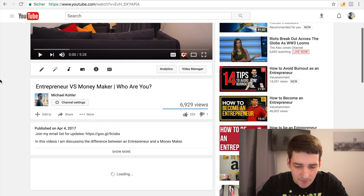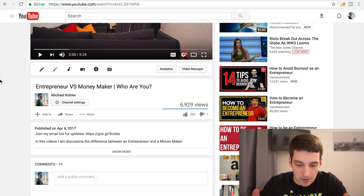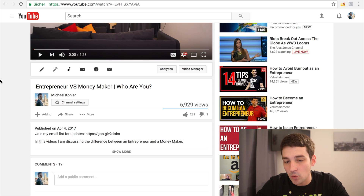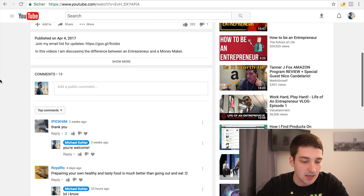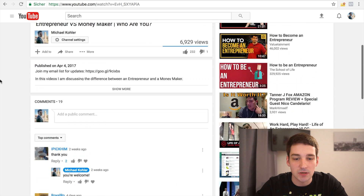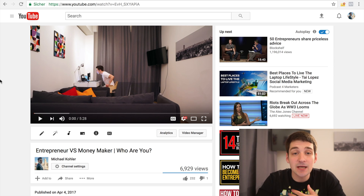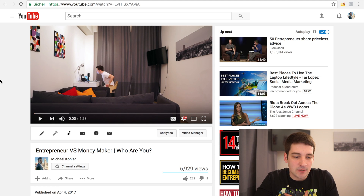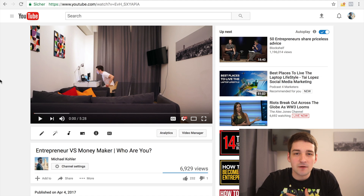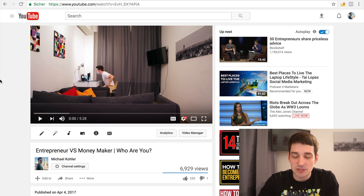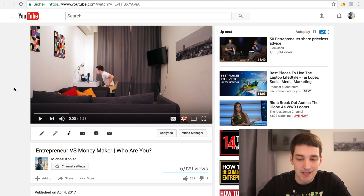A lot of people ask me, or are asking in general, how to actually create a YouTube thumbnail, whether there's any secret behind it, and if it's actually important to give it a specific name. I want to show you how I create a thumbnail, which is pretty easy. I did some keyword research and I know a lot of people are searching for this, so I'm making this video explaining how to do it.